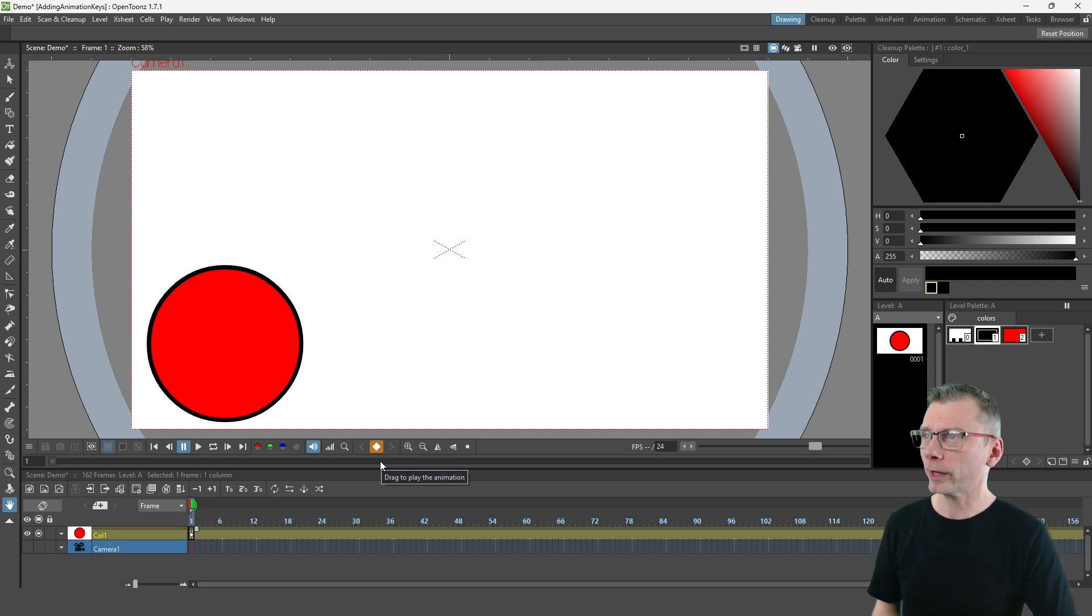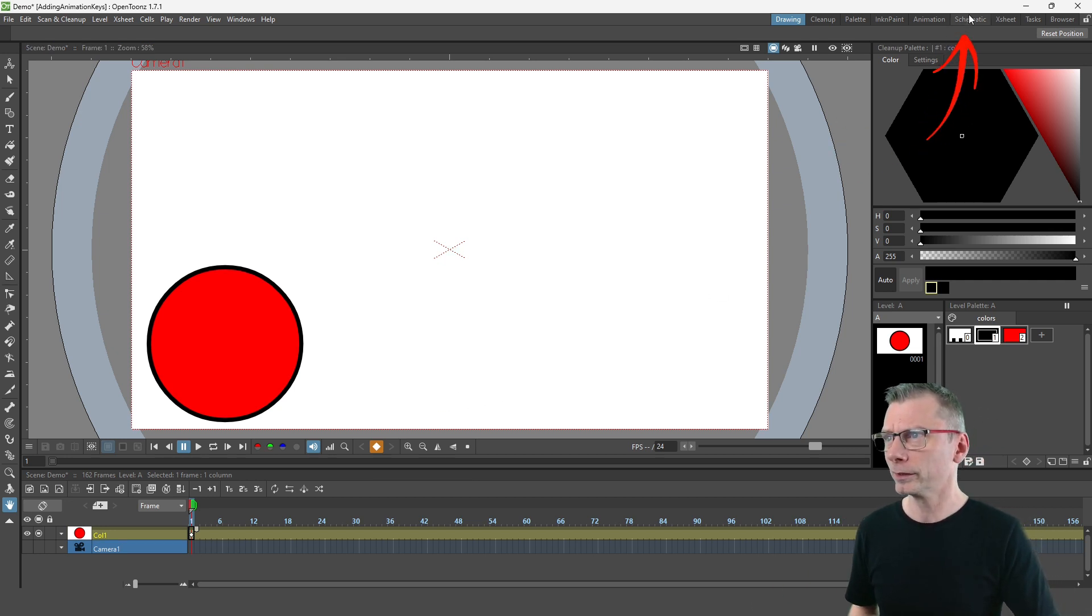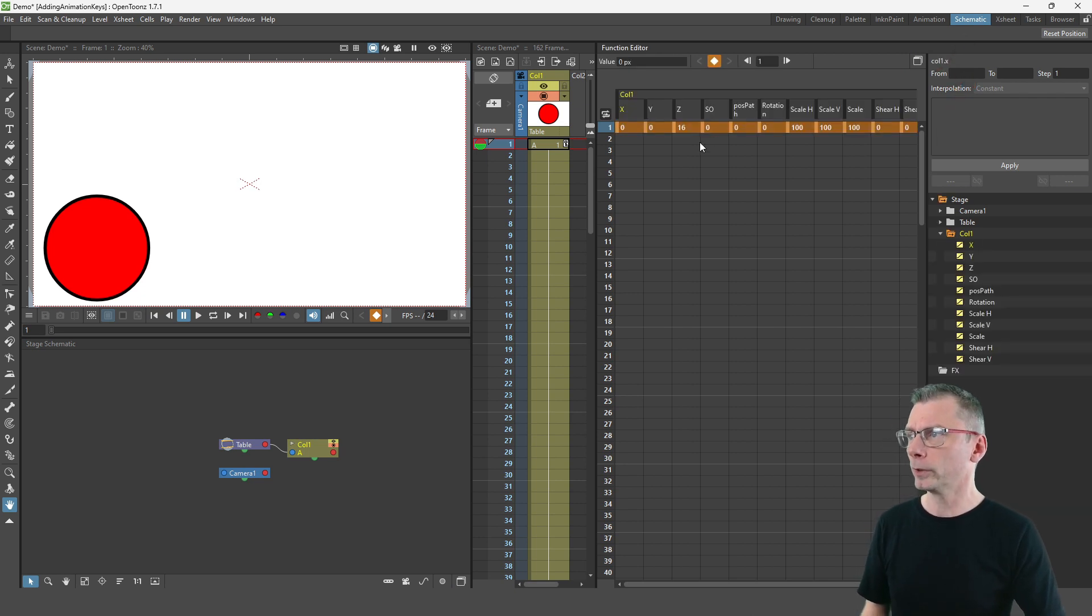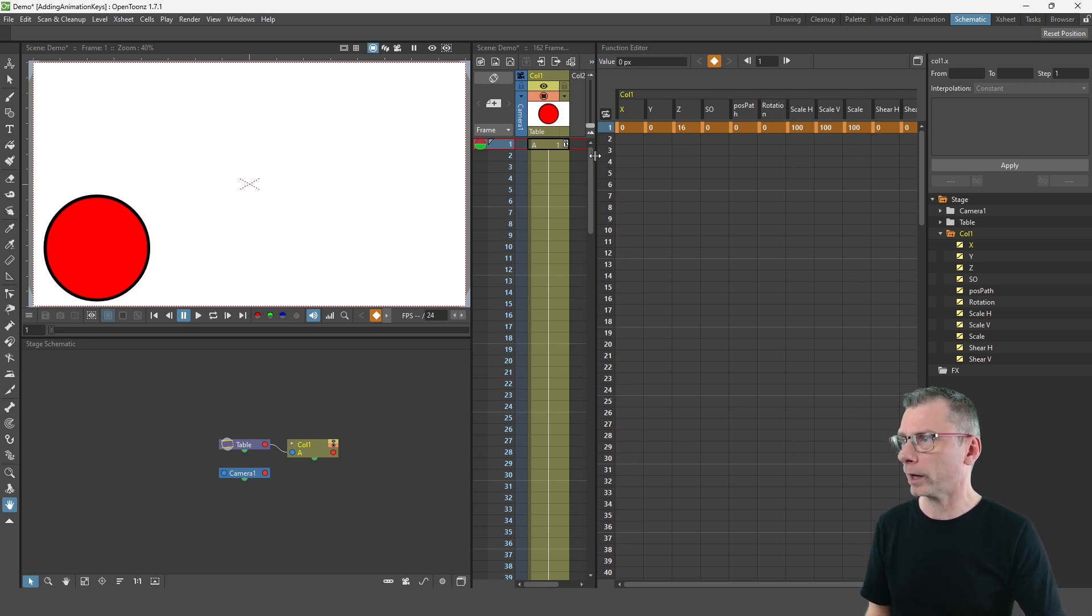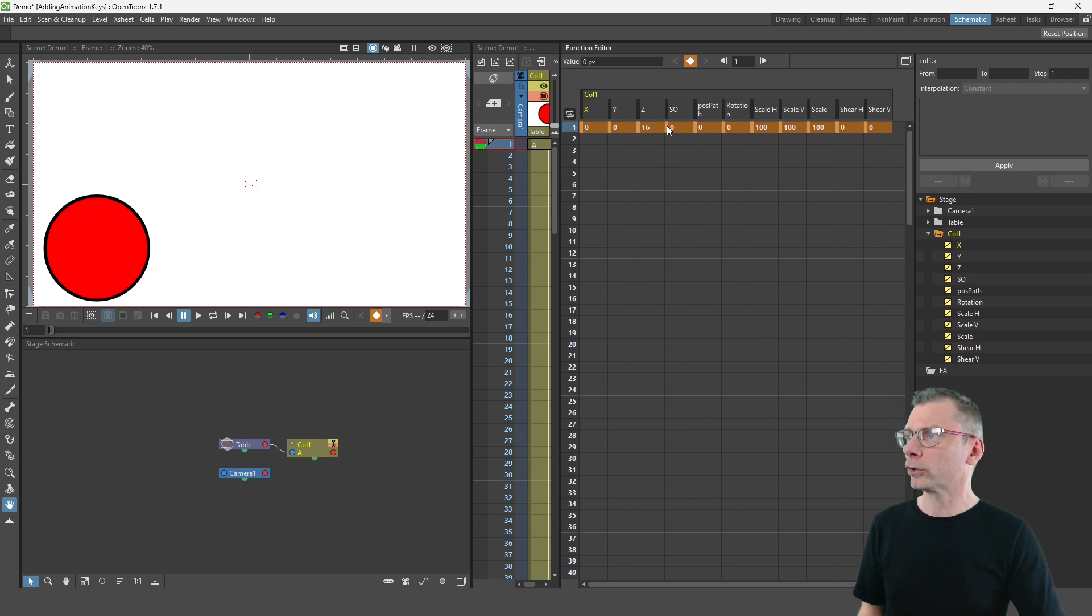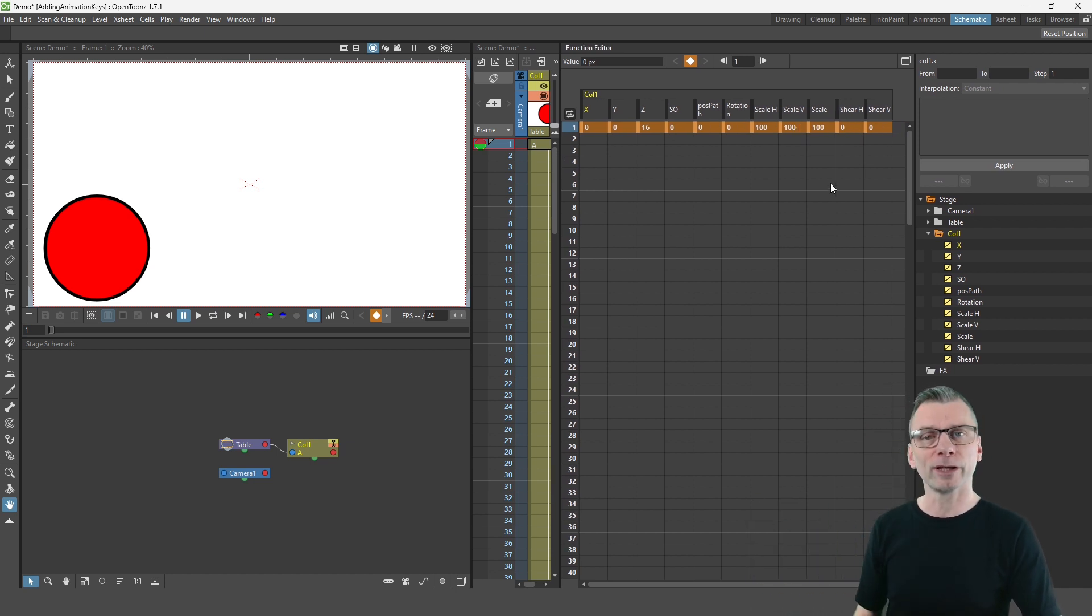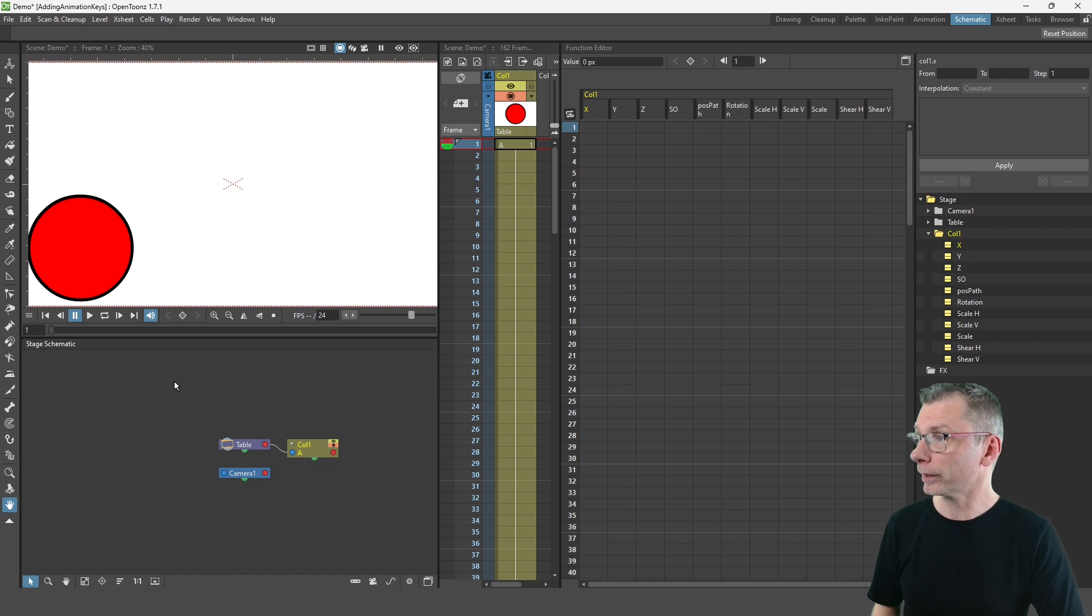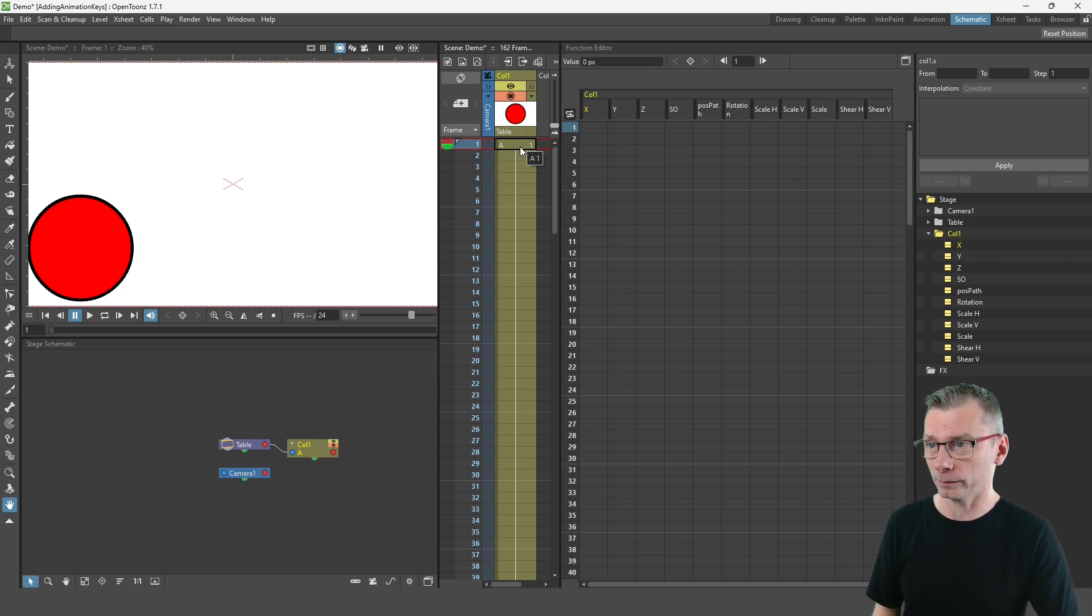So if I go to the function editor in the schematic room and show every channel here for this column, you'll see that there's an orange key in each of these channels. That's the X, Y, Z, stacking order, position, rotation, scale and shear options. And if I press it again all those values disappear and the key disappears from the xsheet and from the timeline.